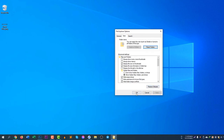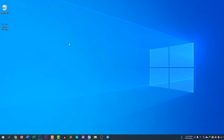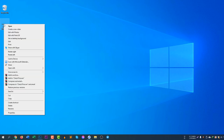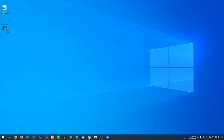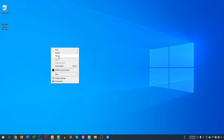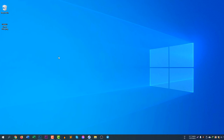If you want to unhide the file, right-click it, click Properties, uncheck the Hidden box, and click Apply. The file is now completely visible. This is how you can hide and unhide a file in Windows 10.